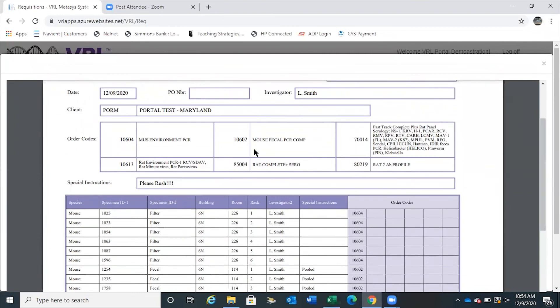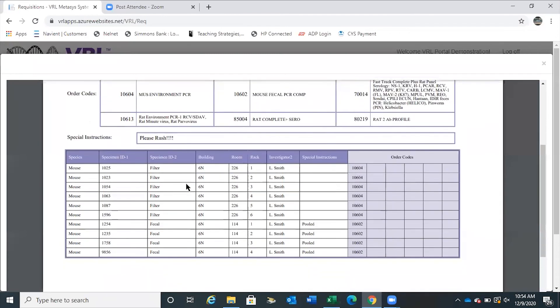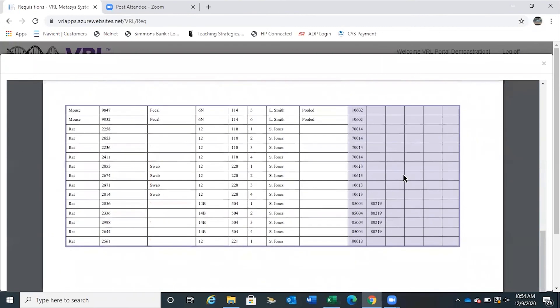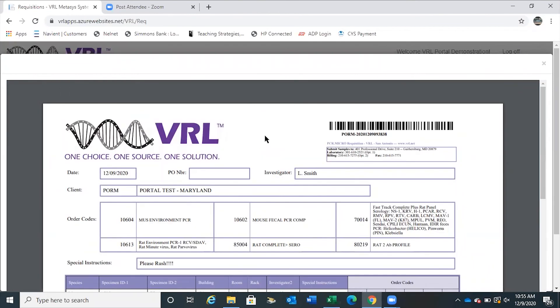You can see on the requisition PDF that all of your test codes now have descriptions next to them. If you happen to notice that you've included an incorrect test code, please call us — do not resubmit your samples. The special instructions from the first cell are included at the top of the page. All of your data from species, specimen IDs, and everything else that you included appears below. You can keep the PDF for your records, but please remember to print, place in the box with your samples, and send to VRL.